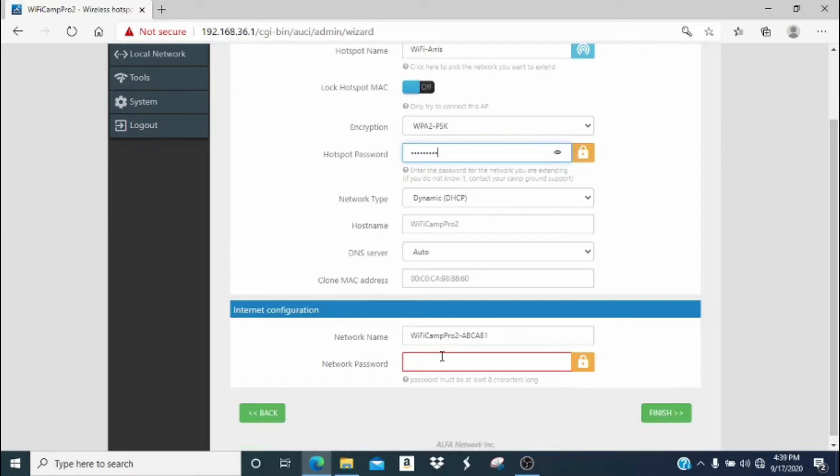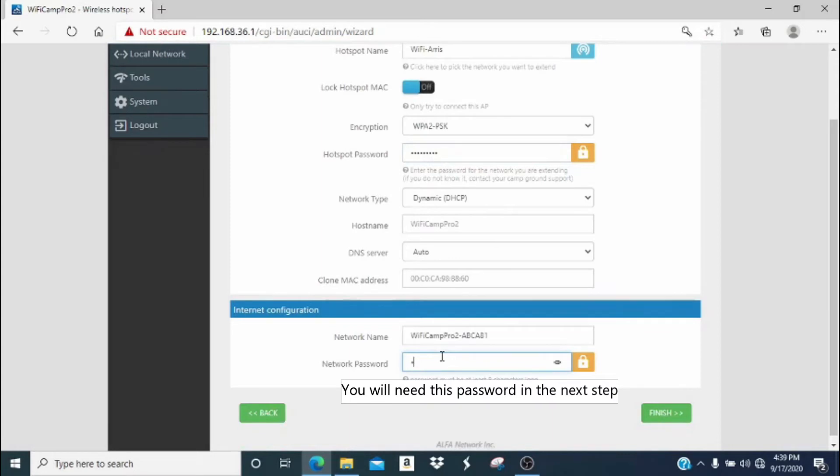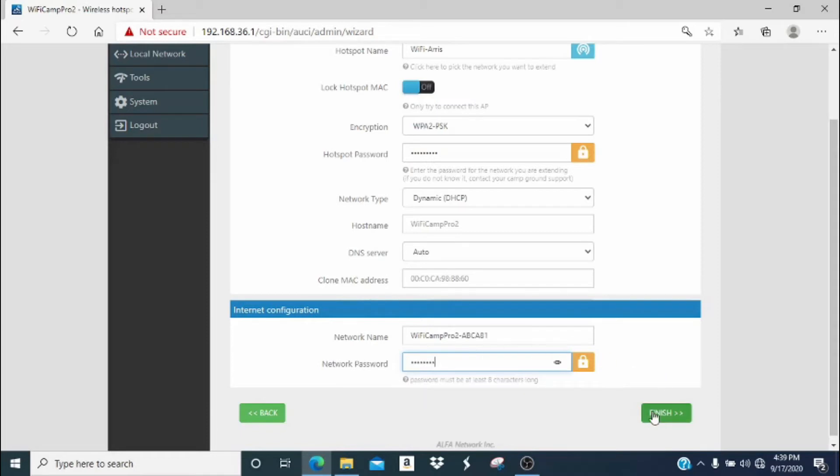The second area we are going to enter a password for is the network password. The network password is the password that would be required of all the other devices that we want to use with our Camp Pro. Remember this password, you'll need it in the next step. Now click finish.